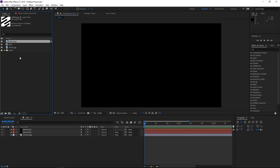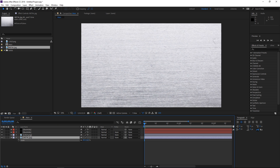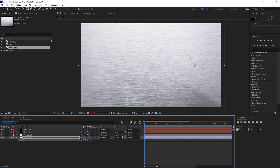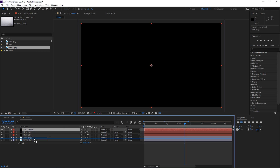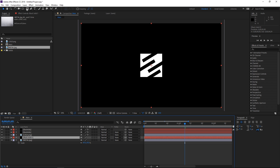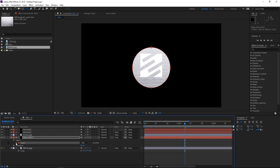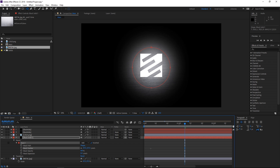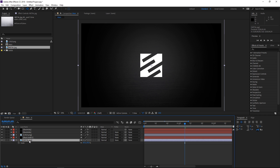The next step is adding the background to the animation. I'm gonna open the project panel and drop in the metal texture. It's way bigger than the composition so I'm gonna scale it down so that it fits. Then I'm gonna create a new black solid and place it on top of the metal texture. I'll select the ellipse tool, hold Shift, and create an ellipse around the logo, then invert the mask and increase the mask feather all the way up to about 900 pixels.